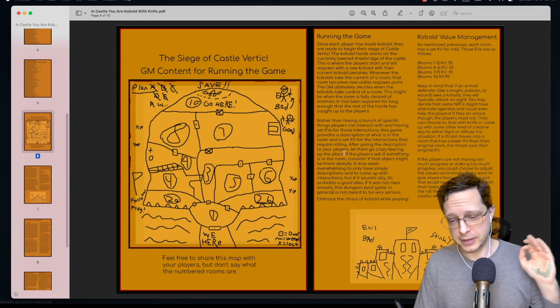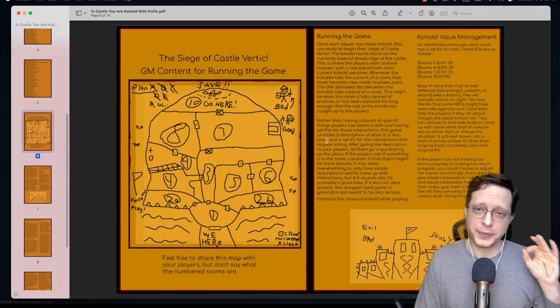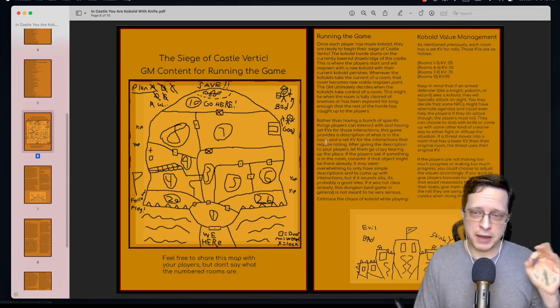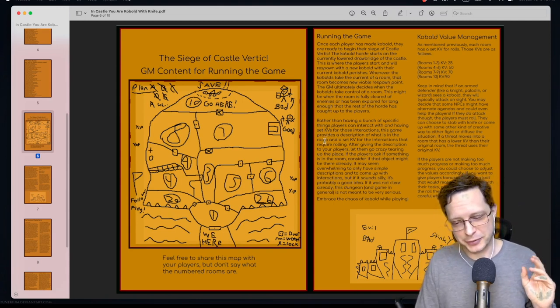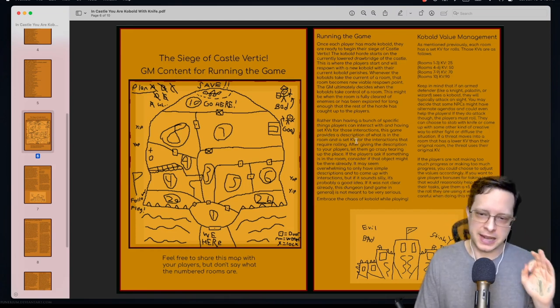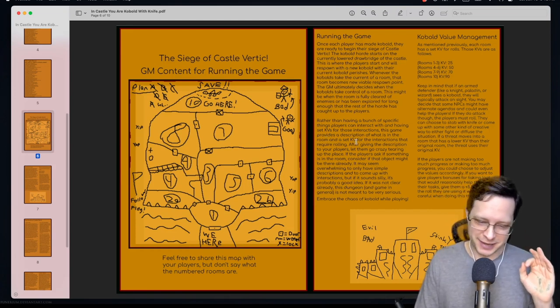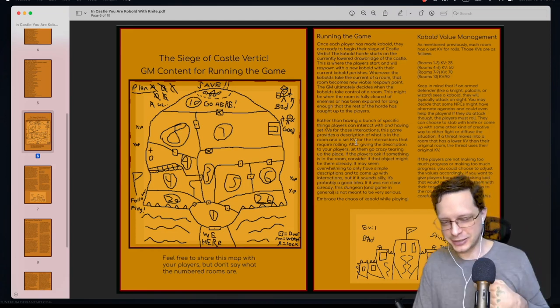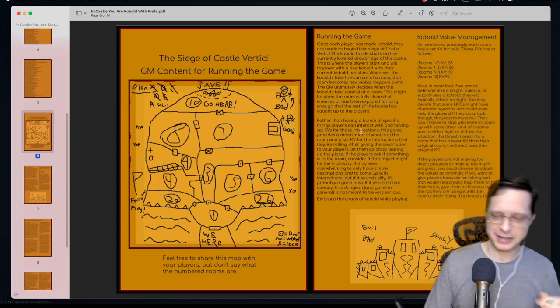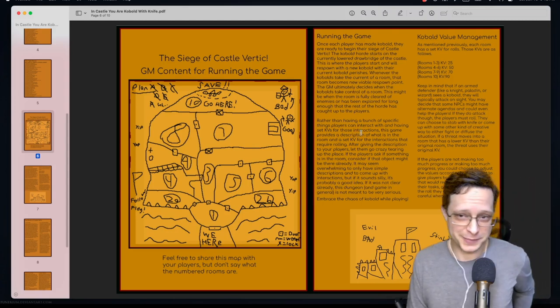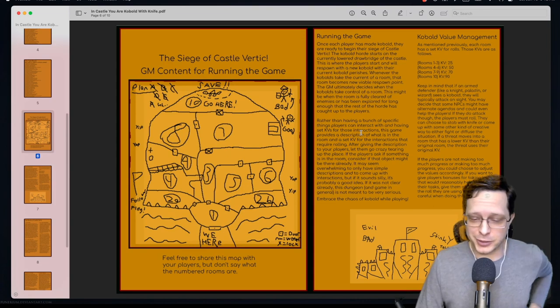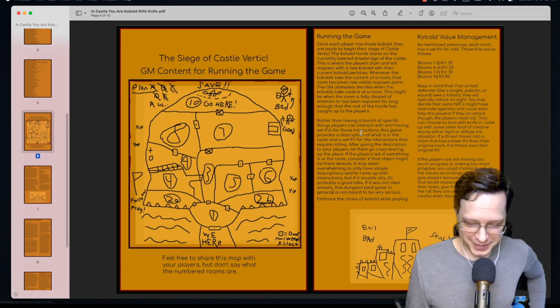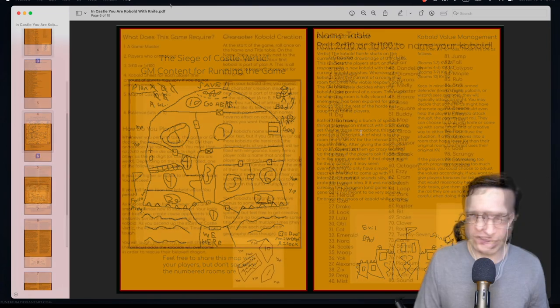The art by the way is I would say rather good for this game precisely because even though obviously it doesn't look that attractive, it clearly looks like something that might have been drawn by a small child, but then again we are talking about kobolds so that's rather fitting.